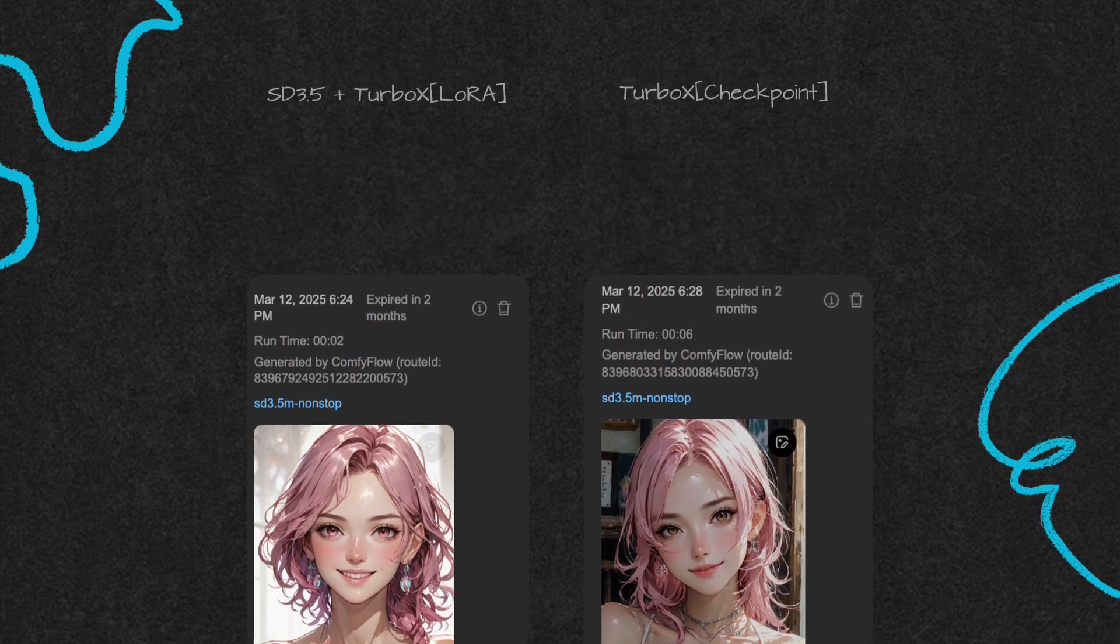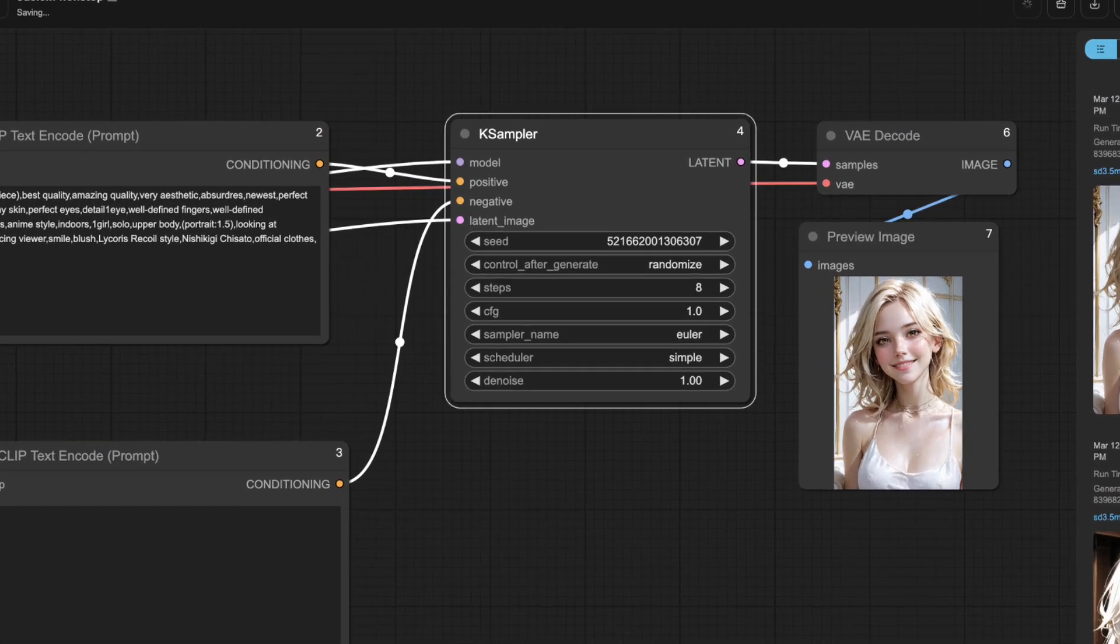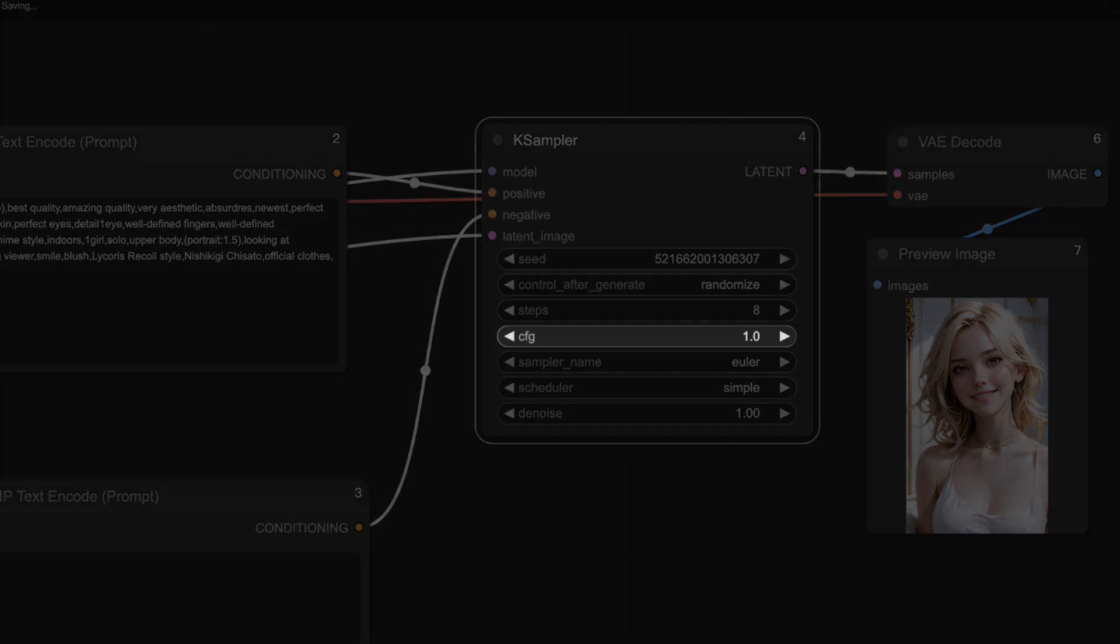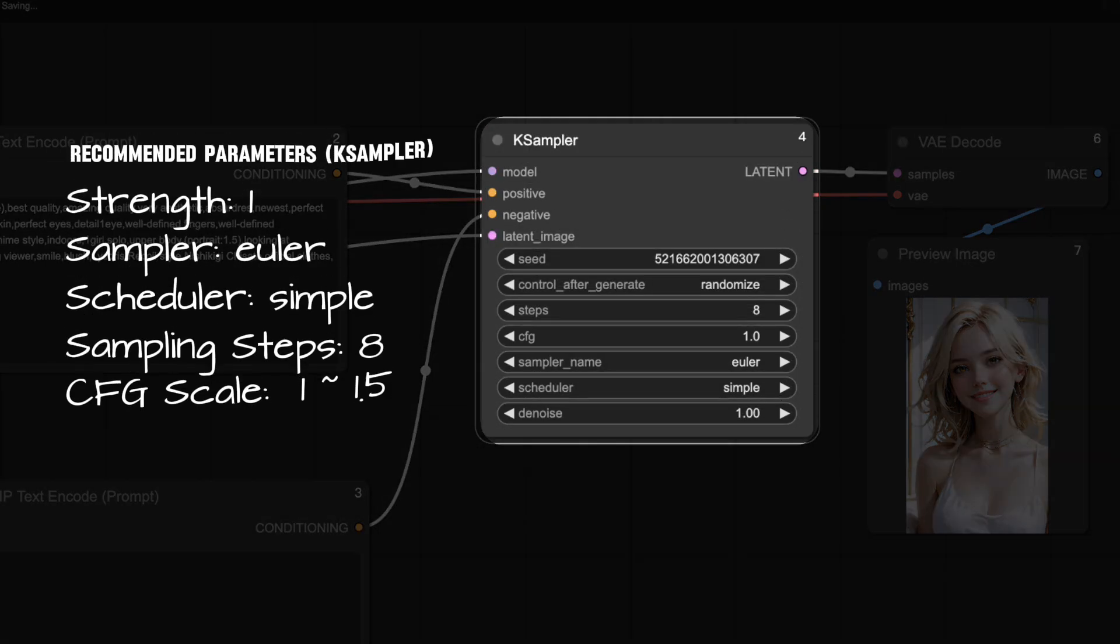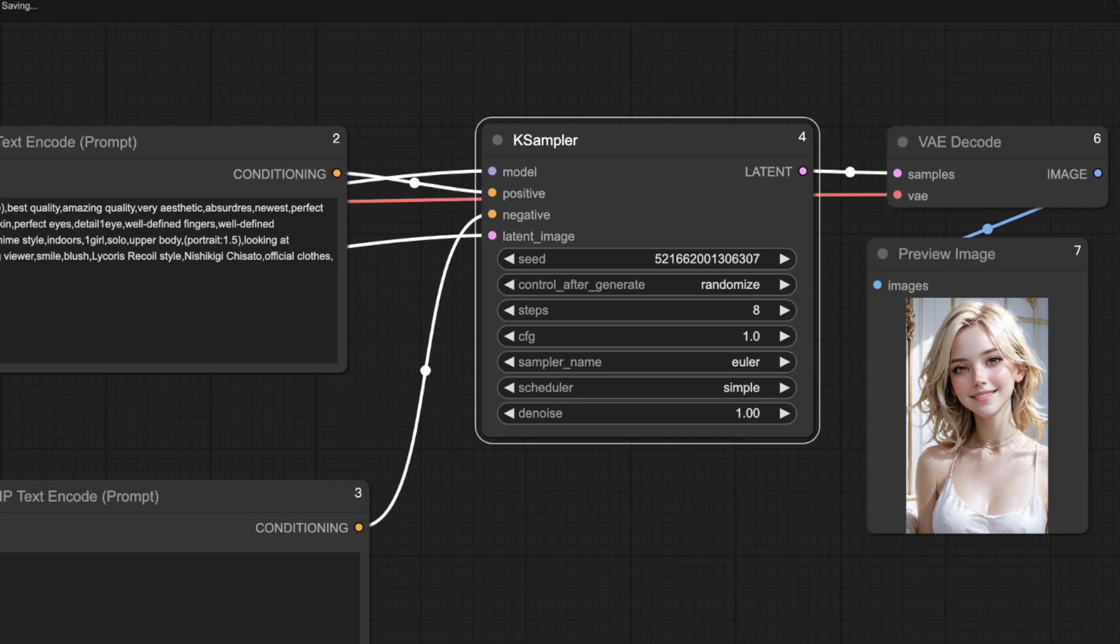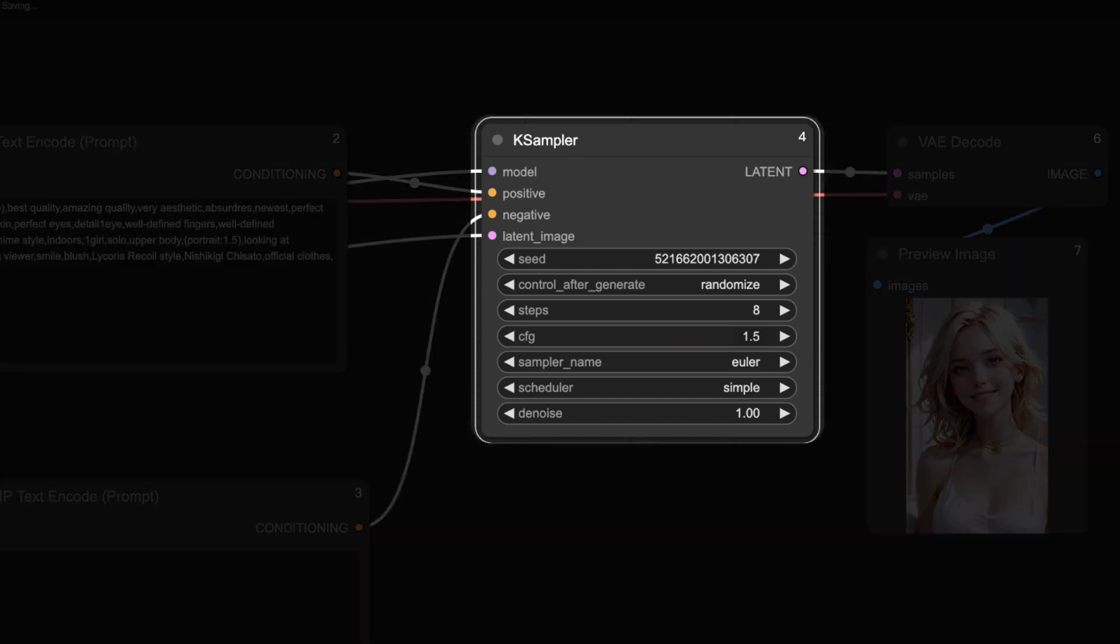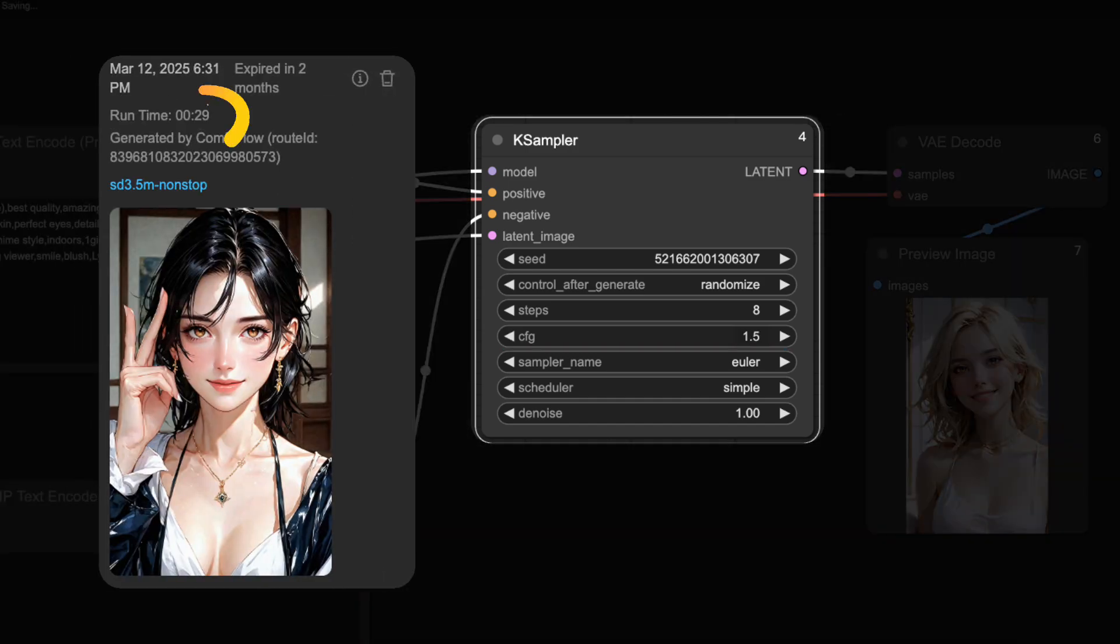We recommend setting the strength to 1, using the Euler sampler, simple scheduler, 8 sampling steps, and a CFG value between 1 and 1.5. Keep in mind, if the CFG value isn't 1, the image generation speed will be about twice as slow as when it's set to 1.